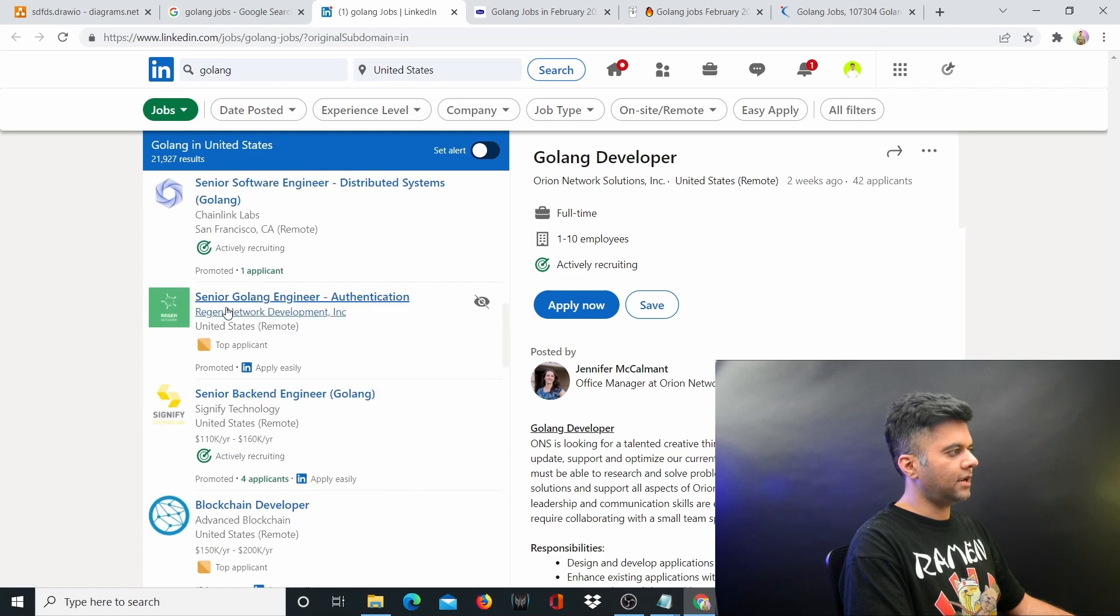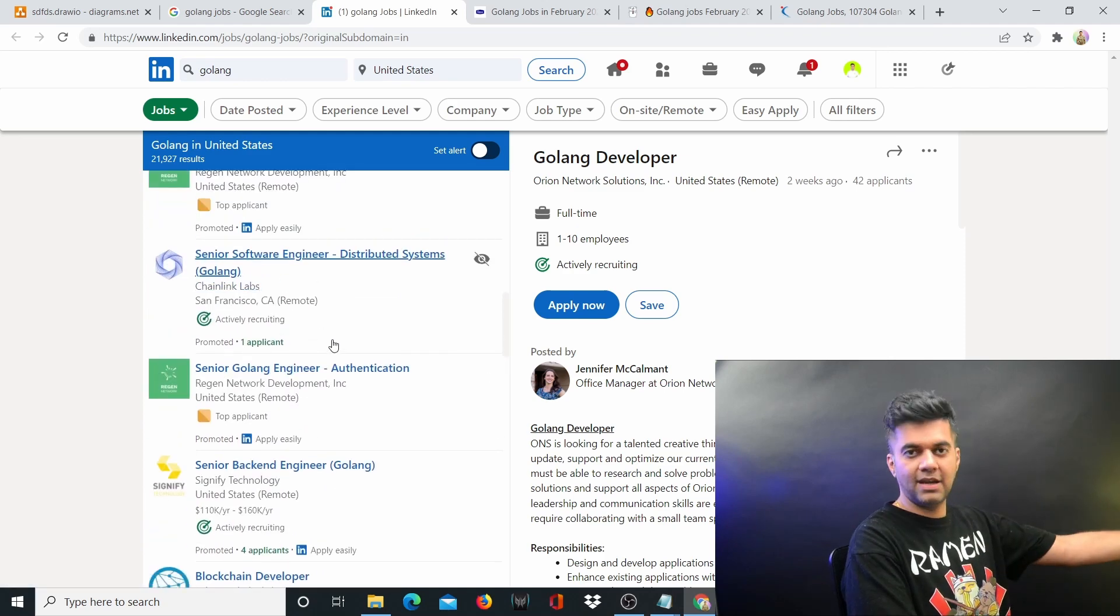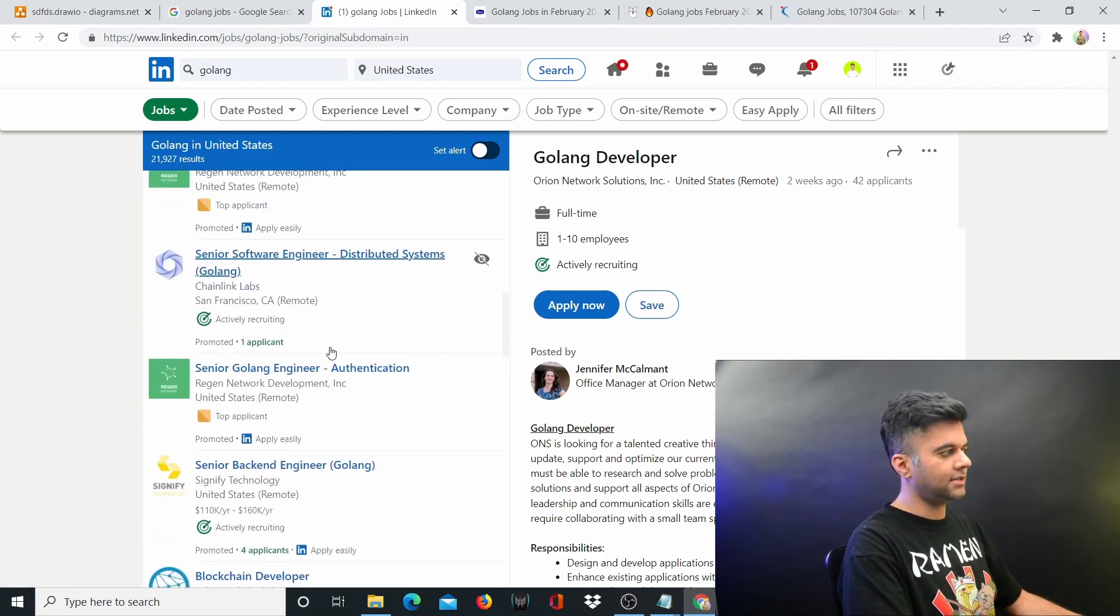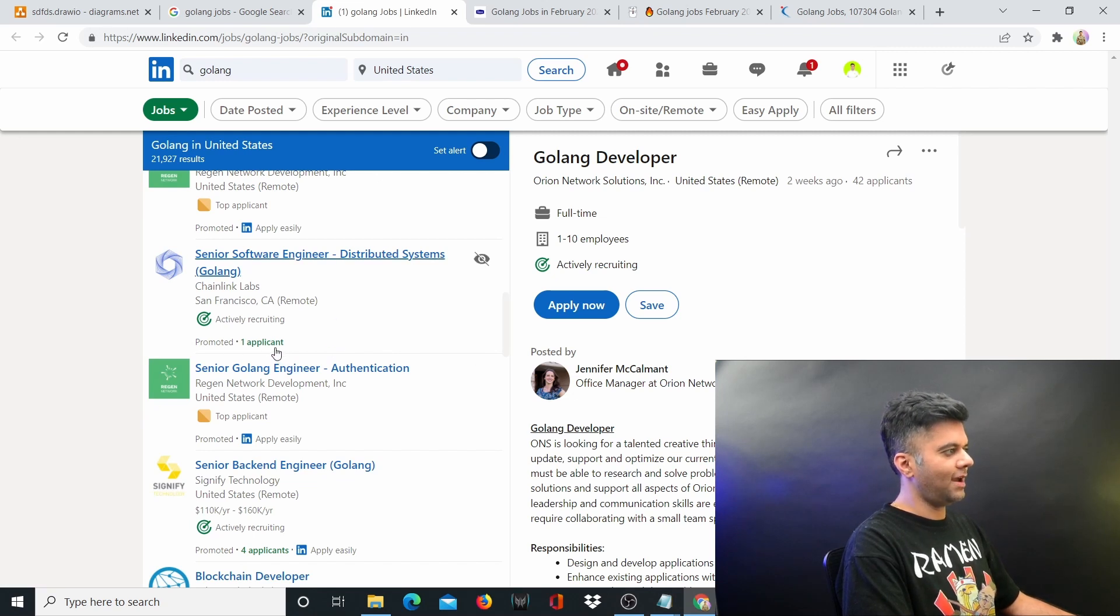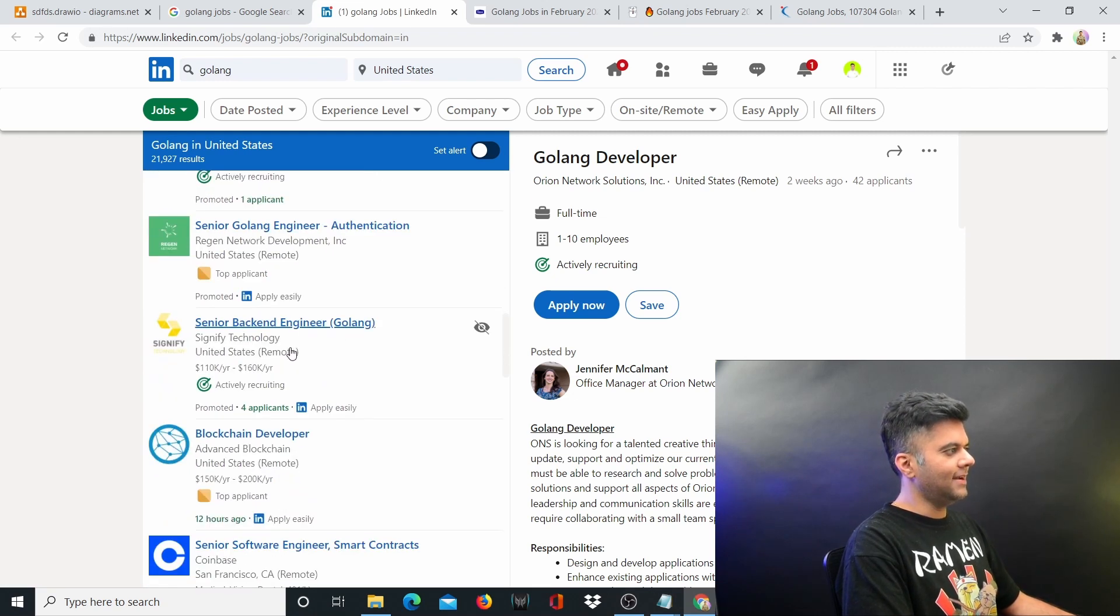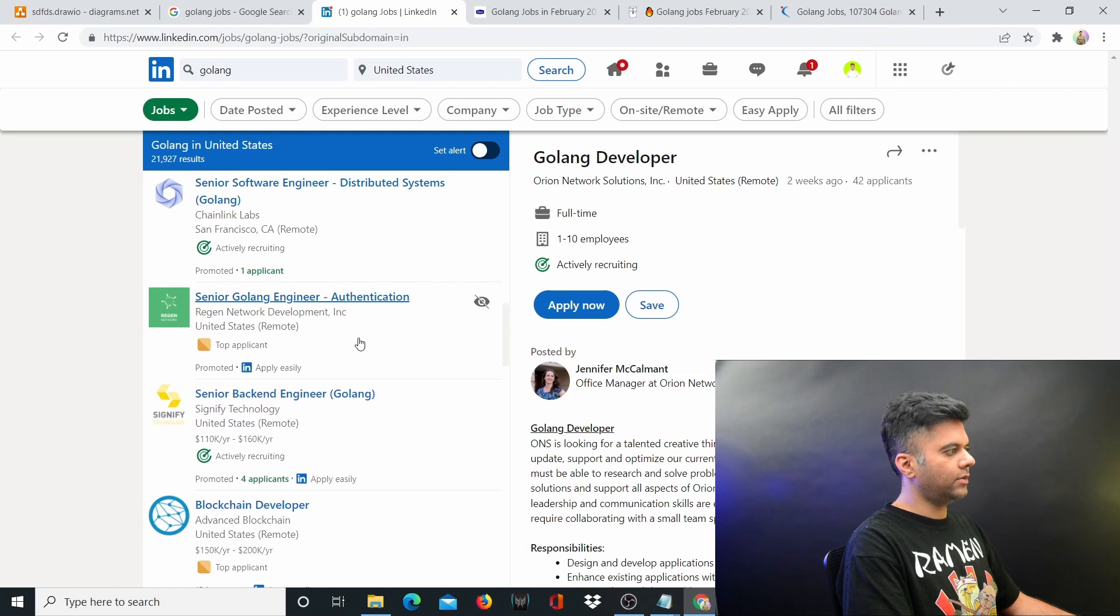You can also see ChainLink Labs, it's a very good company, and they just have one applicant, and they say they're actively recruiting but still they're having a lot of problems.